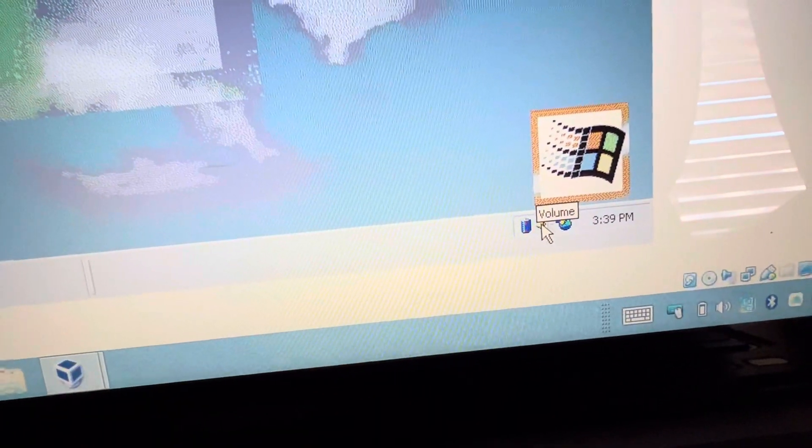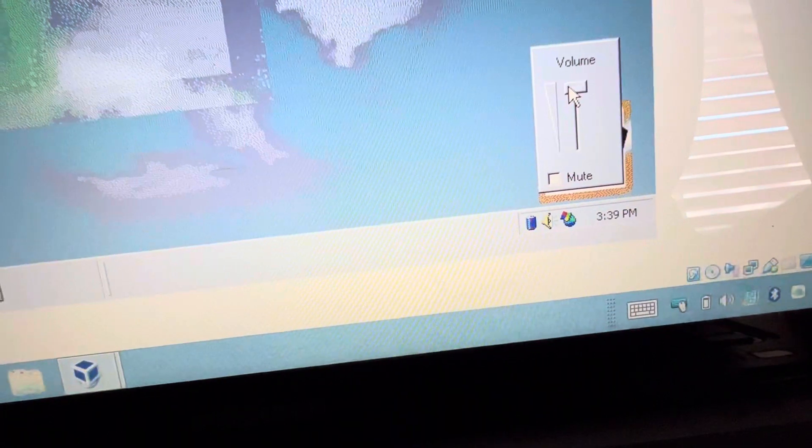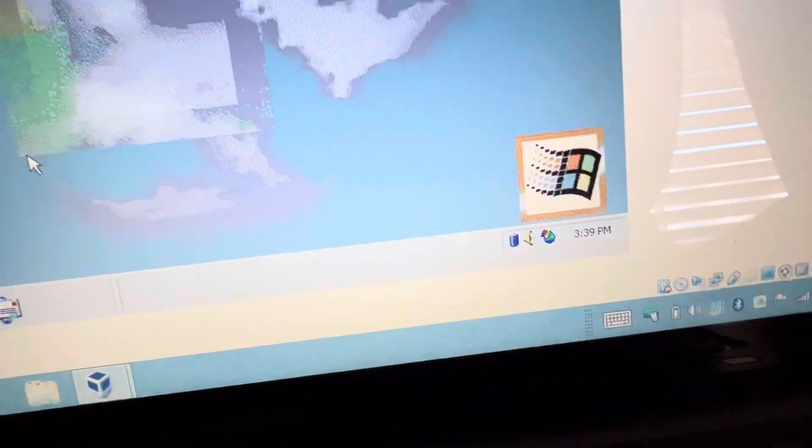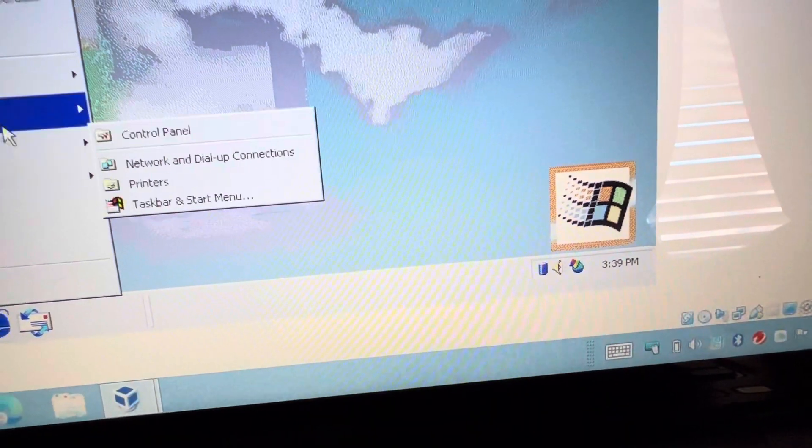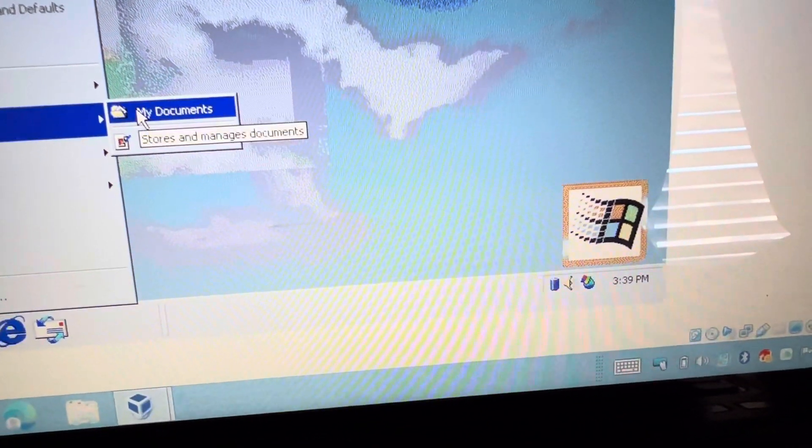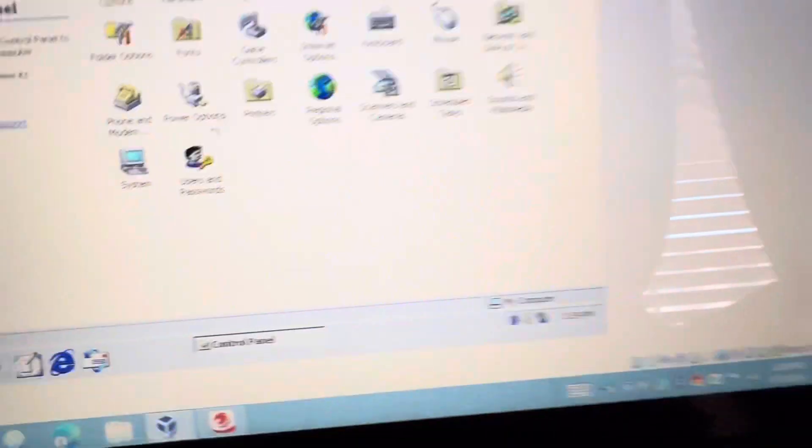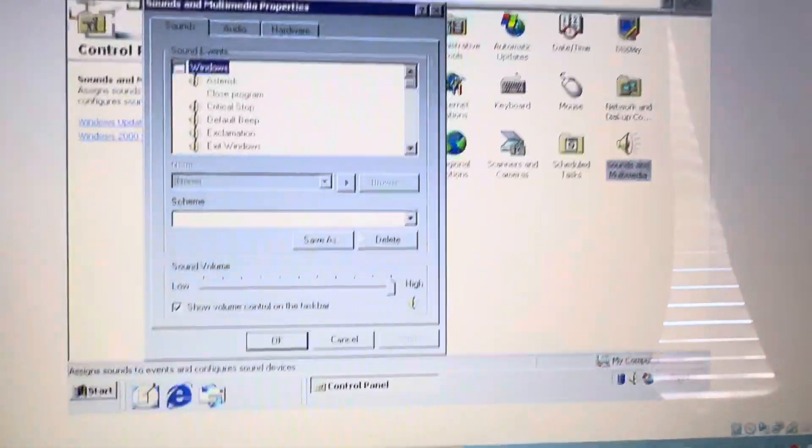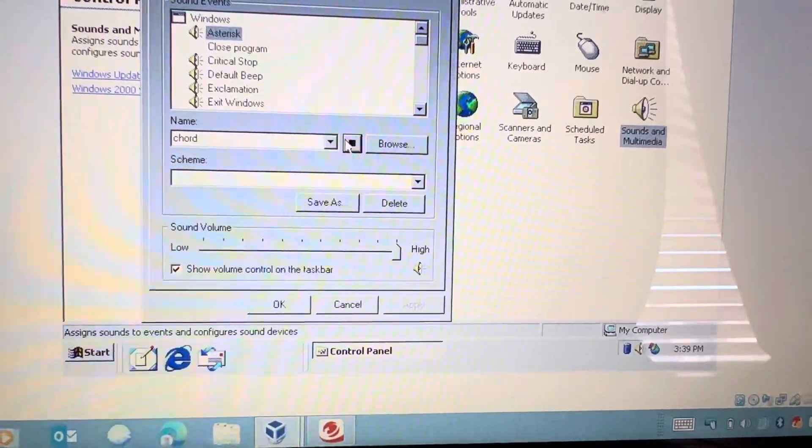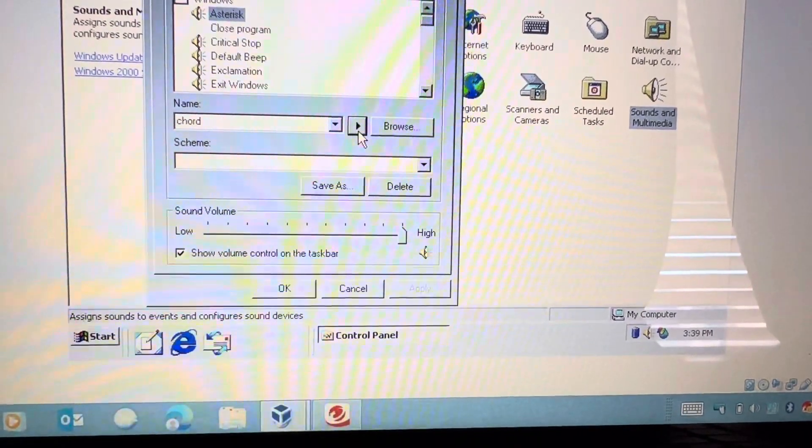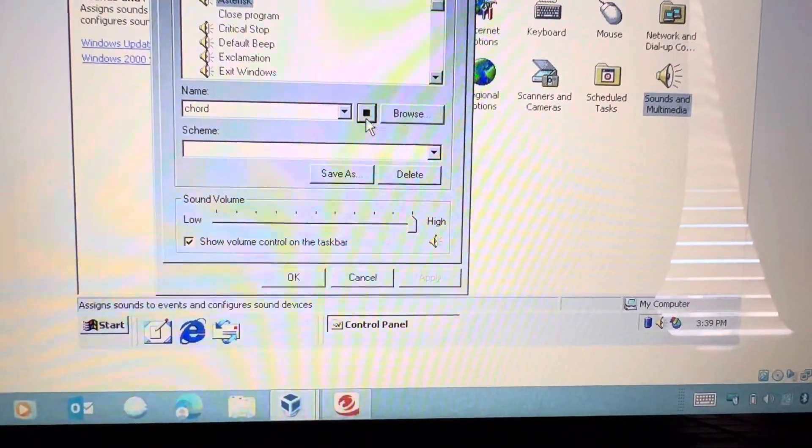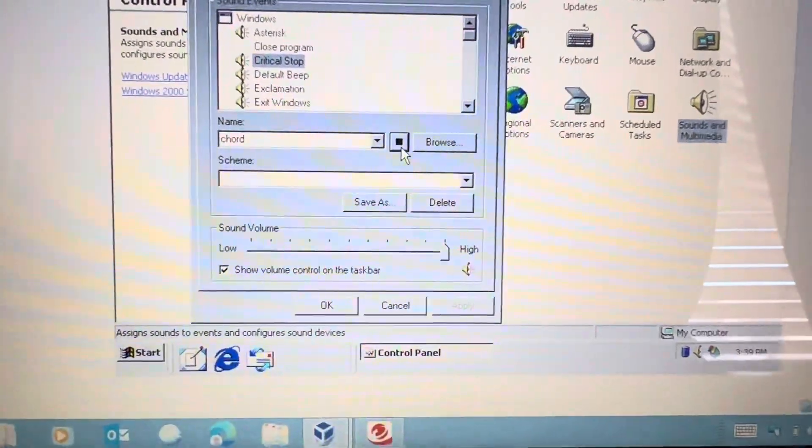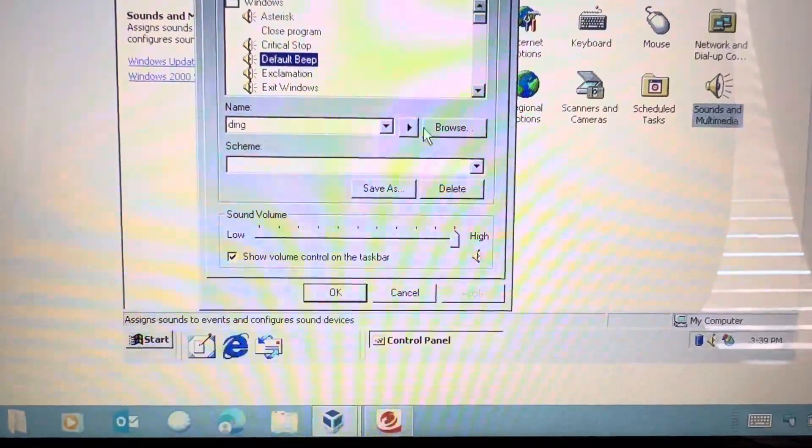You still have your little Windows Update thing at the bottom, still have your volume. That's a classic sound. Let's see what other kind of sounds Windows 2000 has to offer. Control panel. It's kind of glitchy a little bit with the sounds.